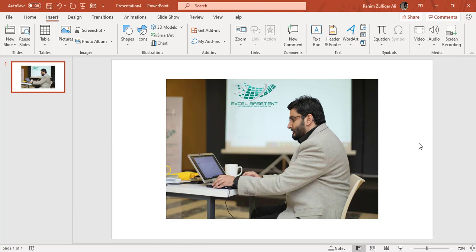Hi, this is Raheem Zulfiqareli. In this video tutorial, we will learn about inserting a picture and taking screenshots with Microsoft PowerPoint application. So let's get started.